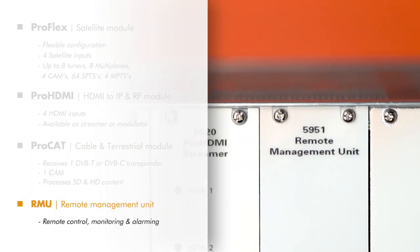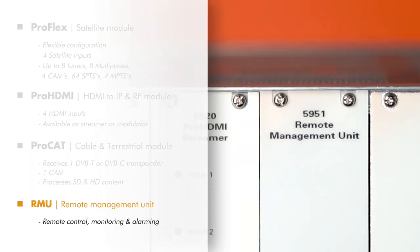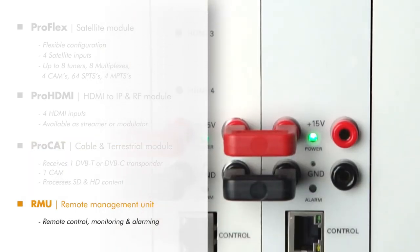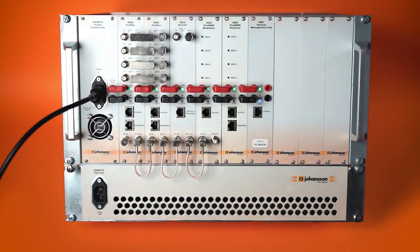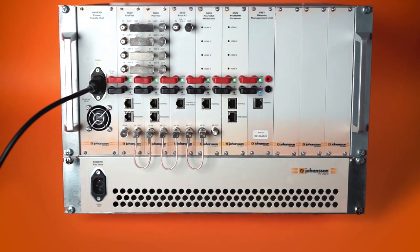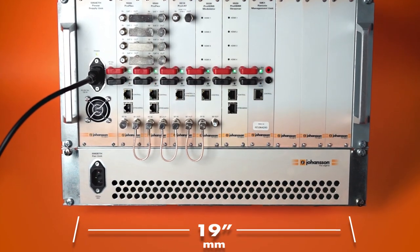Our new remote management unit allows for remote control, monitoring, and alarming.